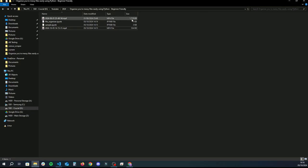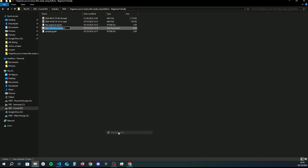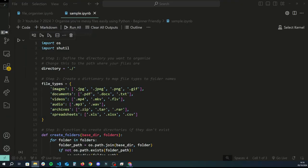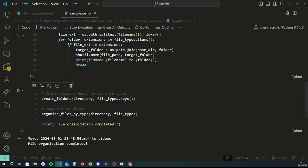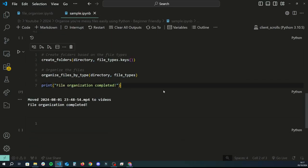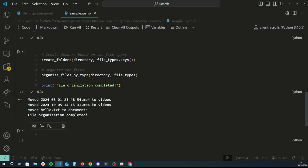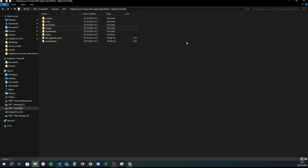In this example I have two video files and I'm going to create a text file as well, and then I'll run the program to show you how it works. You can basically see it has some nice logs — there were two video files and one text file. It's moved the first file to a videos folder and the second file to a videos folder because they're both MP4, which means they're video files. Then it's taken the TXT file, which is a document, and moved it to the documents folder. Once it's done all of that, it says 'file organization complete.'